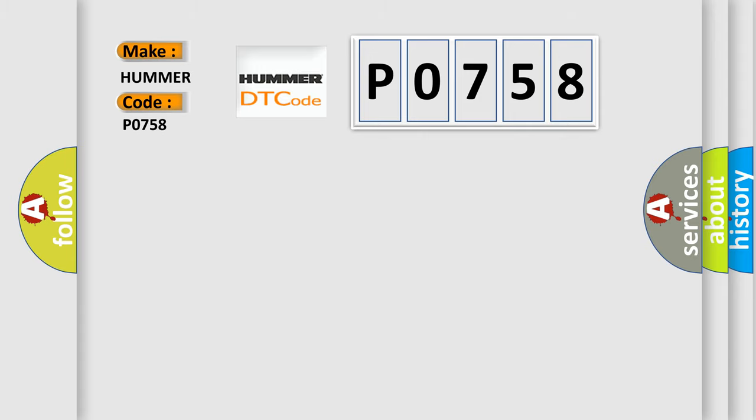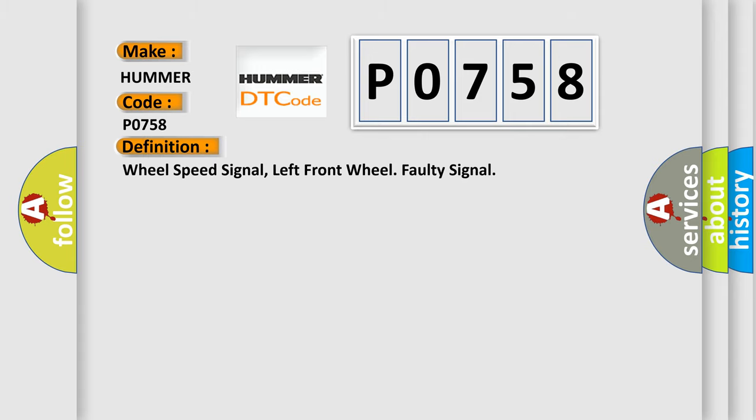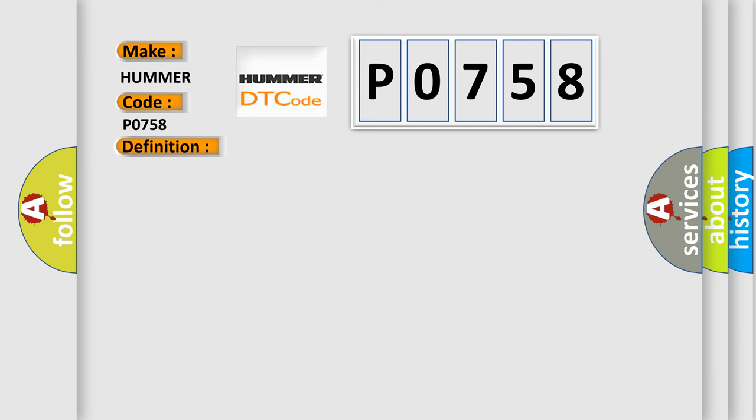The basic definition is Wheel speed signal, left front wheel faulty signal. And now this is a short description of this DTC code.